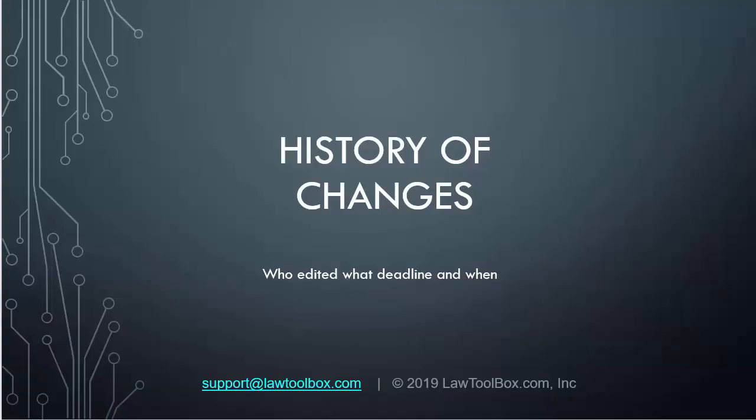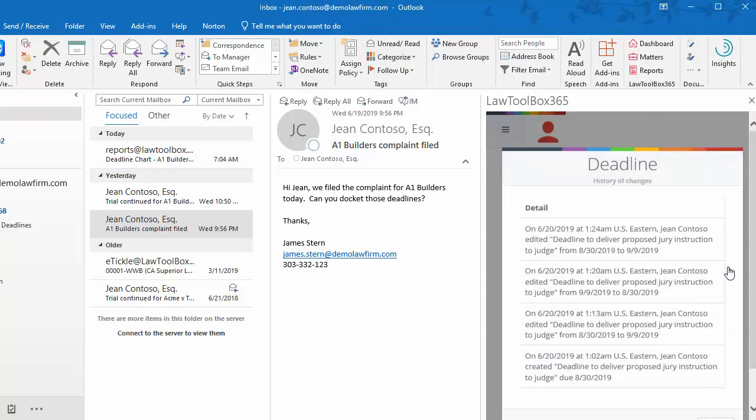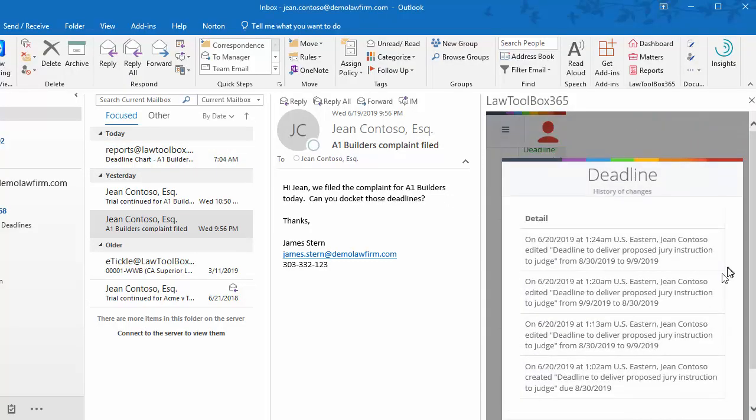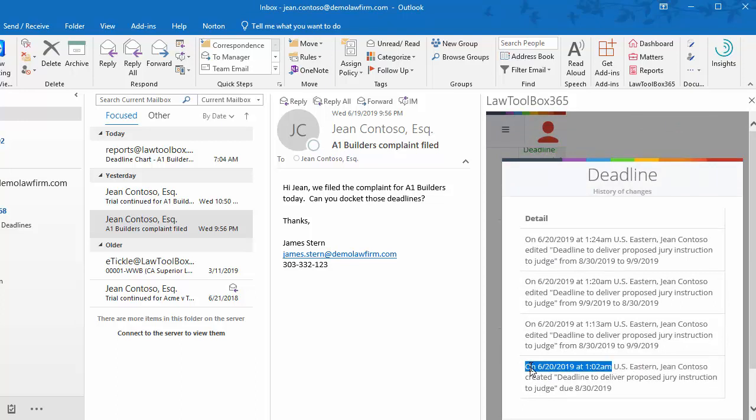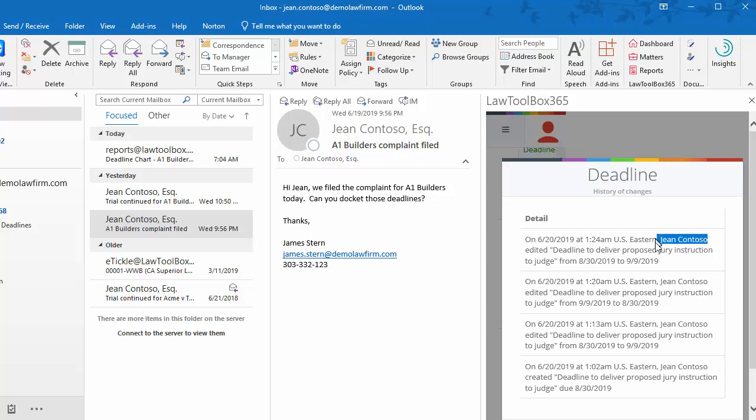The history of changes shows us who edited what deadline and when. Click on the history icon for the deadline you'd like to see the history for. At the bottom, we can see when that item was created, who created it, and what the due date was originally. If we go to the top, we can see when it was most recently modified, who modified it, and when is it due as of today.